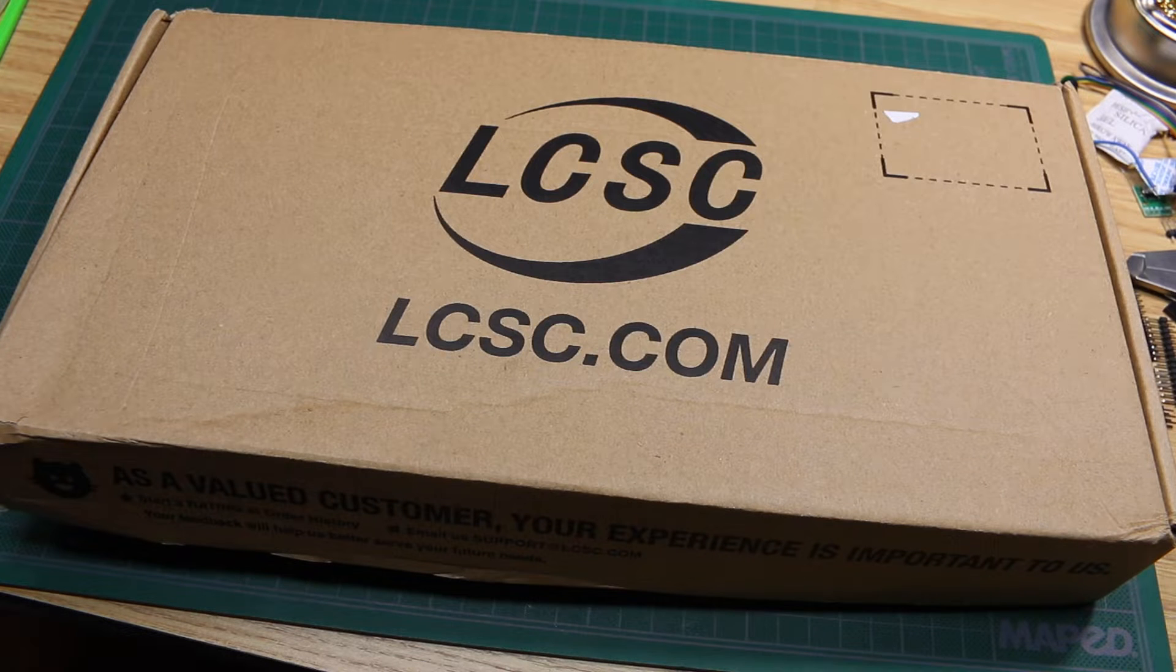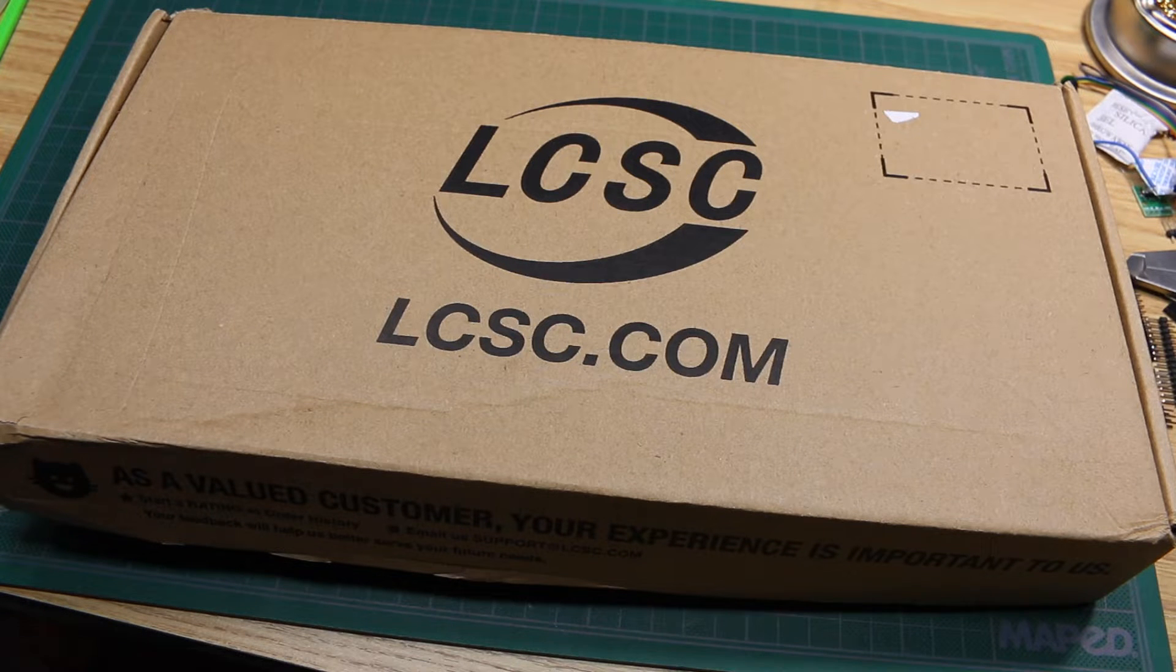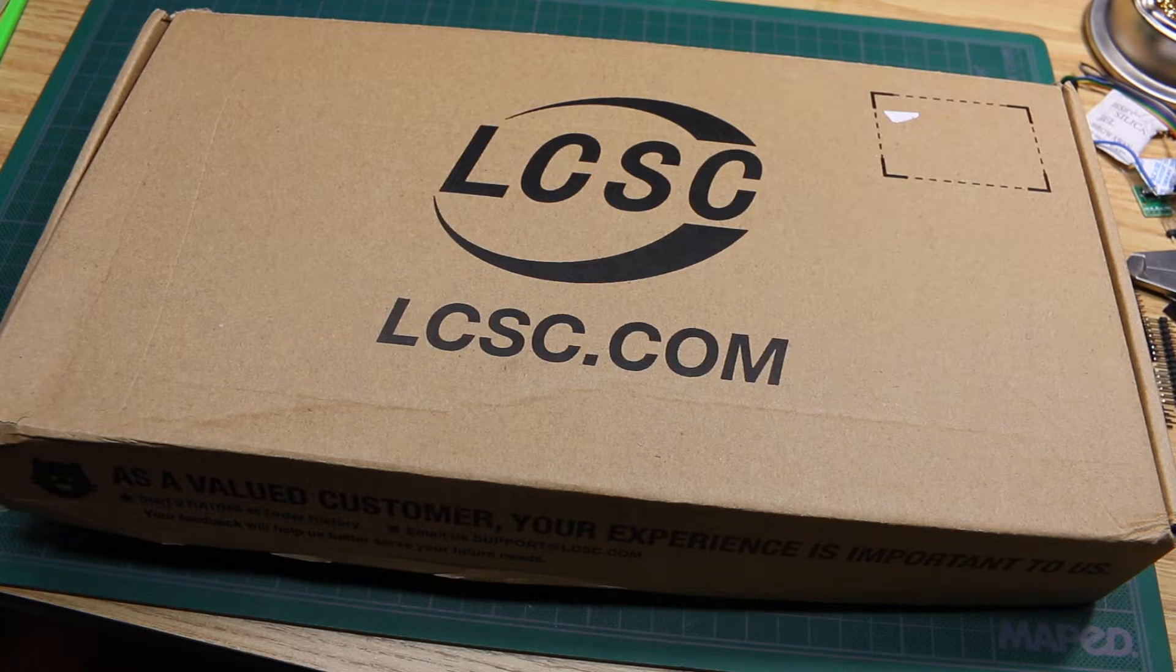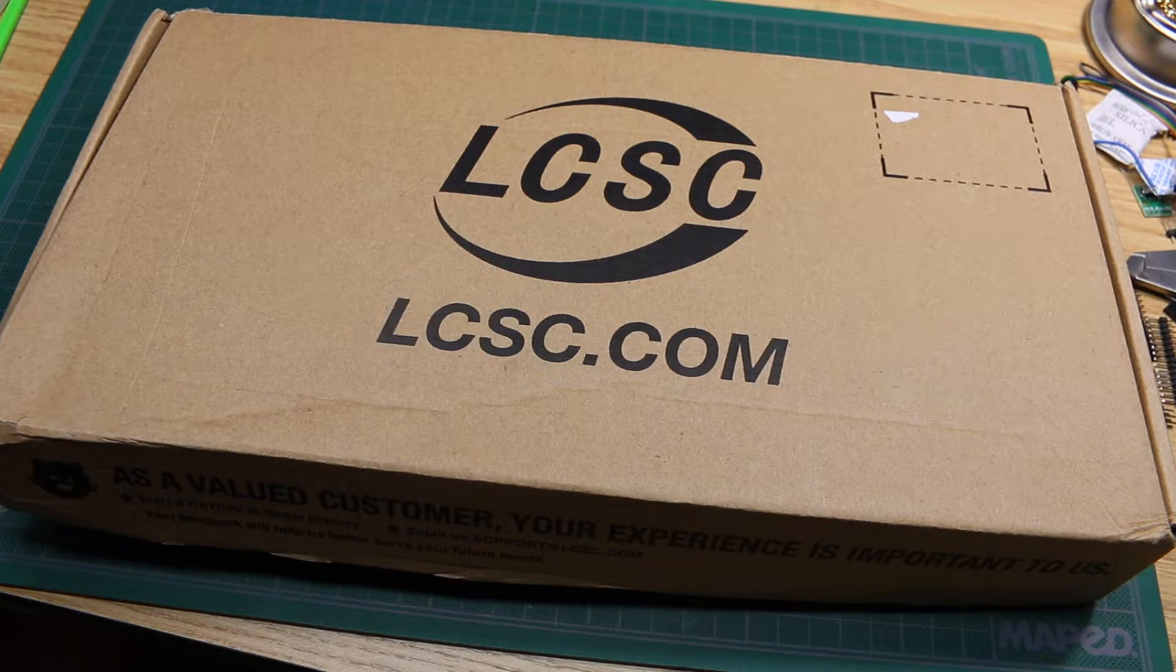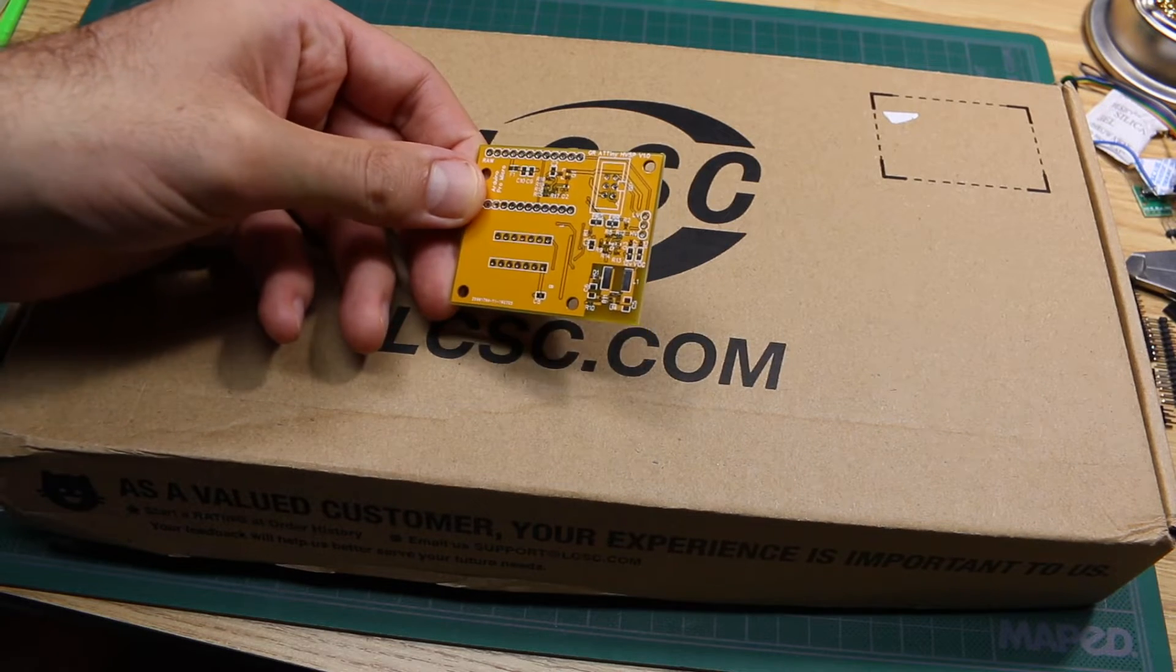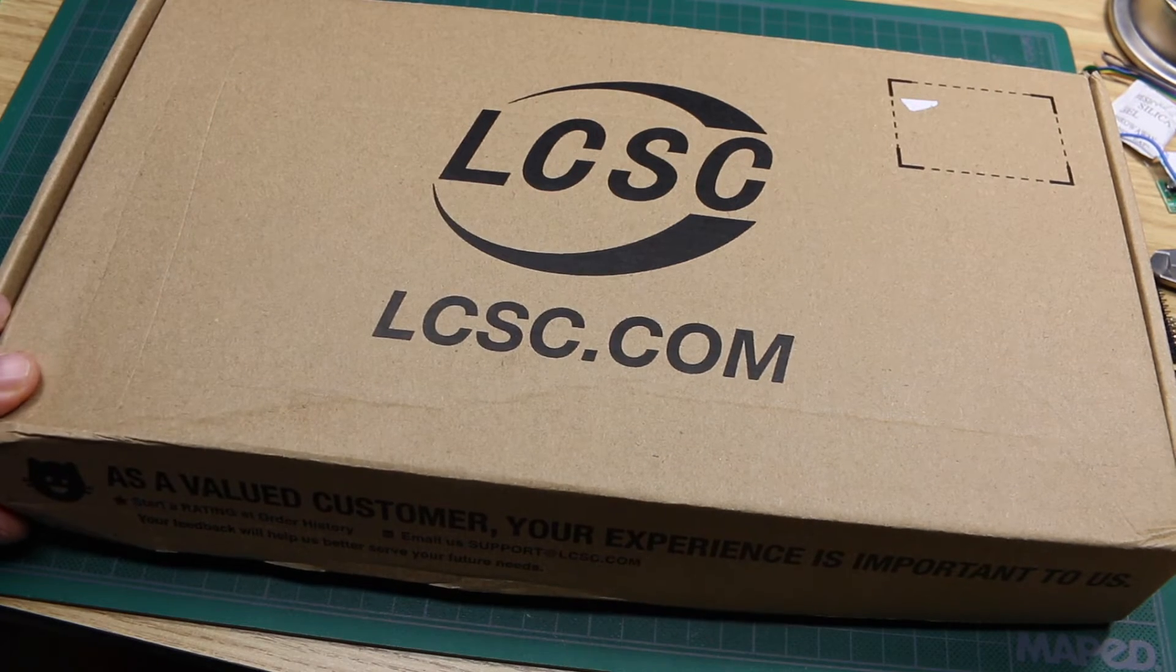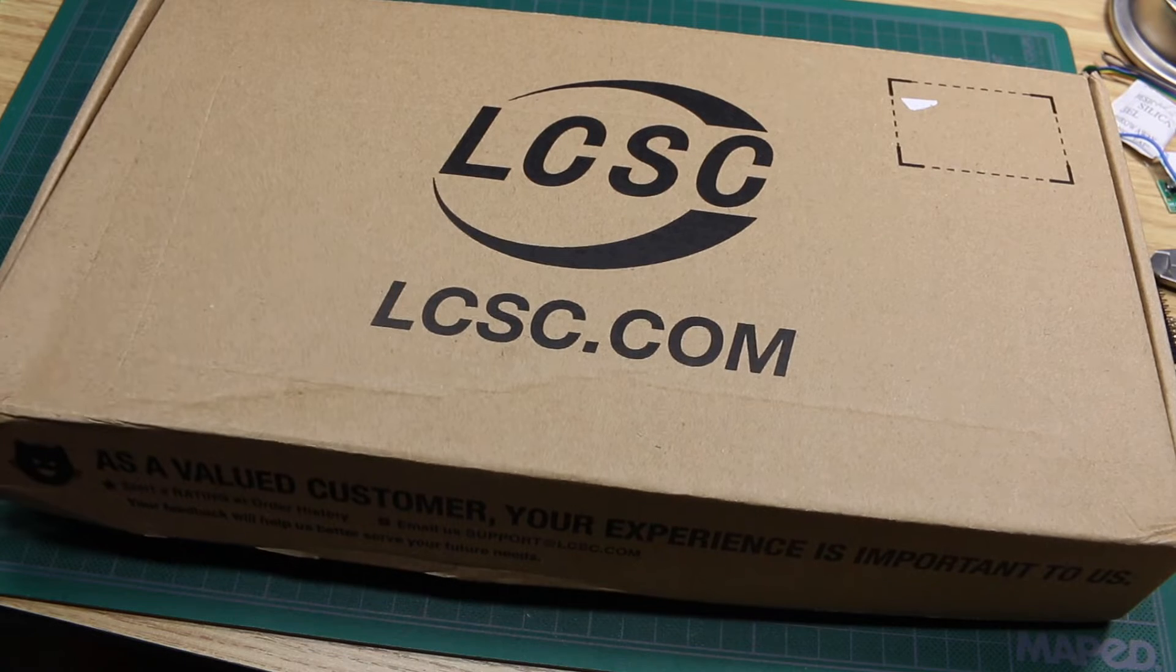In the mail today we have a bunch of parts from LCSC. They reached out to me and asked if I had any projects in mind that I could use some parts for. So yes of course I do. They sent me all the parts in here at no cost to try out their service.